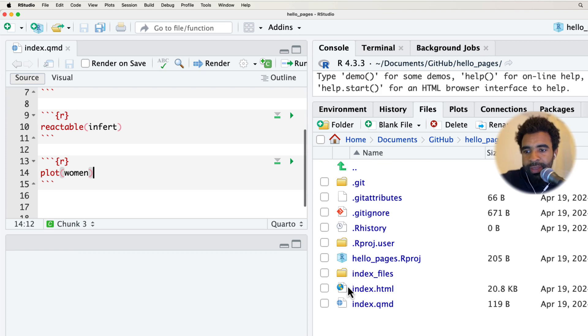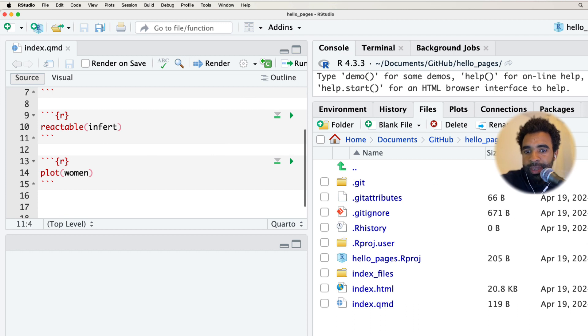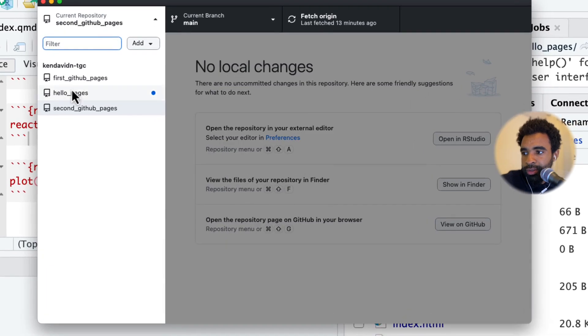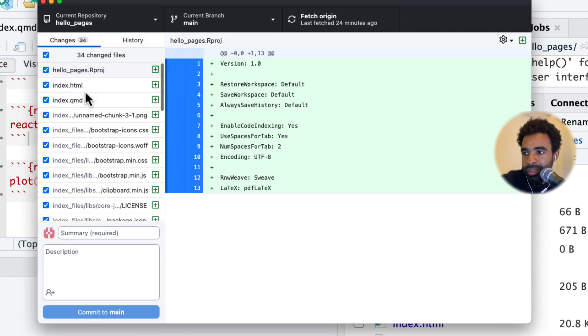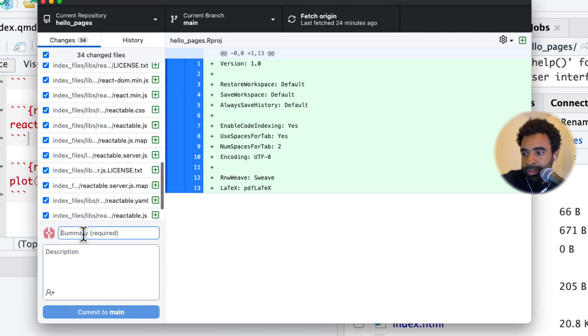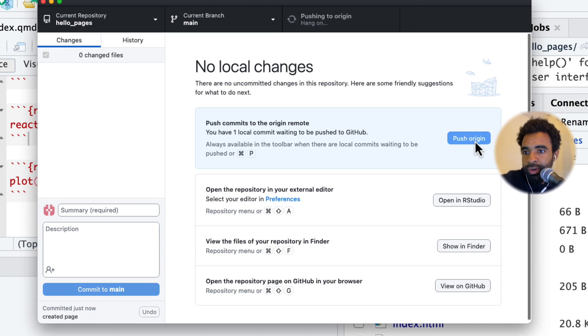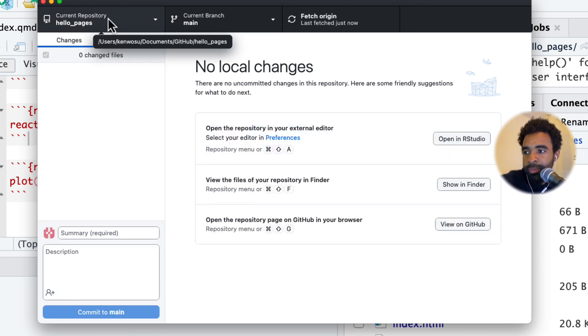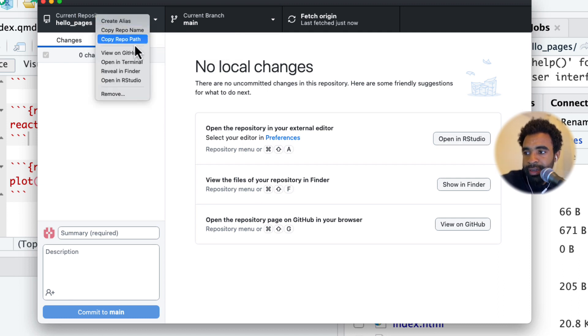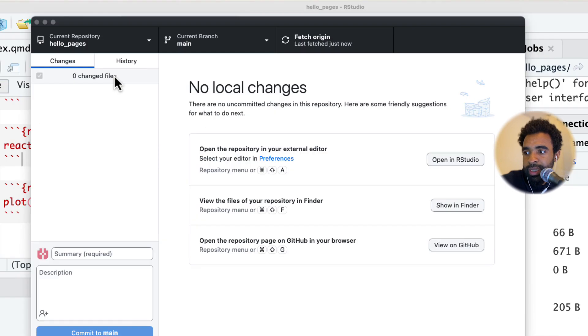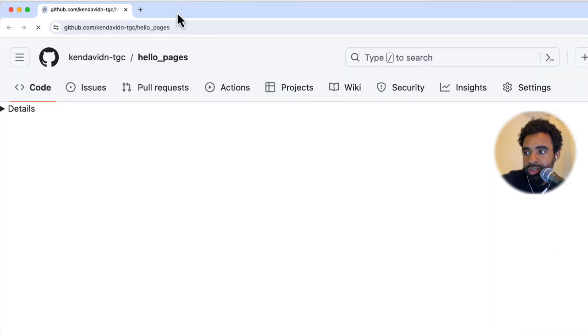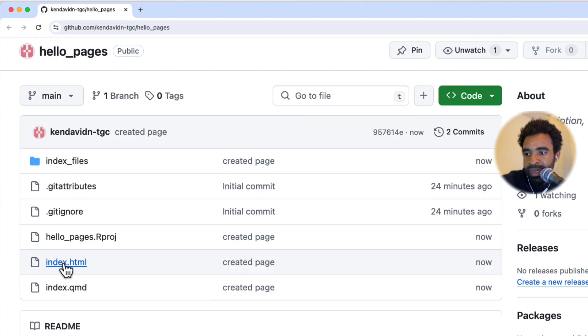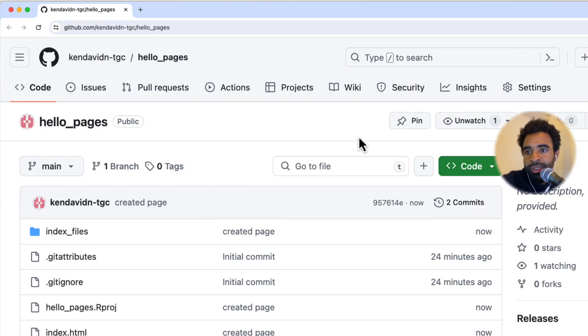Now we have the index.html ready to be sent up to the web. All we have to do is open up our GitHub and commit and push this file. I'll go to my Hello Pages repository and say created page as my commit message, click commit to main, and then push to origin. Now I need to open this up on github.com. I can right click on this section here and click on view on GitHub. That's the fastest way to get to the page.